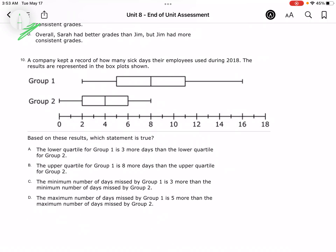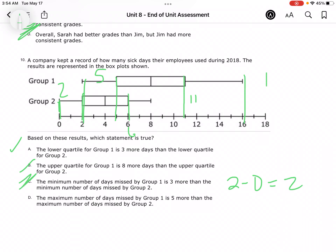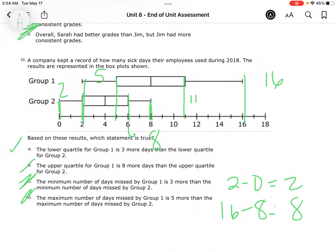The lower quartile for group 1 is 5, and for group 2 is 2. So the lower quartile for group 1 is 3 more days than the lower quartile for group 2 — that's true. The upper quartile for group 1 is 11 — is it 8 more than group 2's? That's not true, because 11 minus 6 is only 5. The minimum for group 1 is 2 — is it 3 more than group 2's minimum of 0? That's only 2, so that's not true. The maximum for group 1 is 16 — is it 5 more than group 2's maximum of 8? No, because 16 minus 8 is 8.